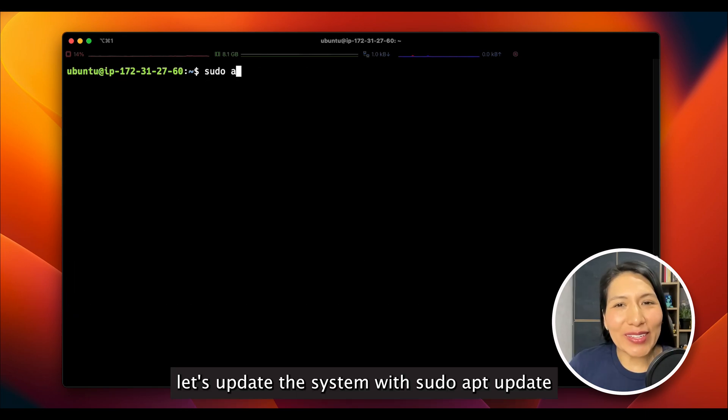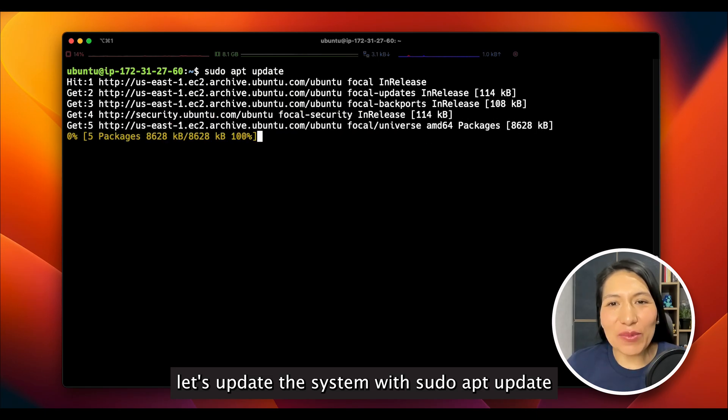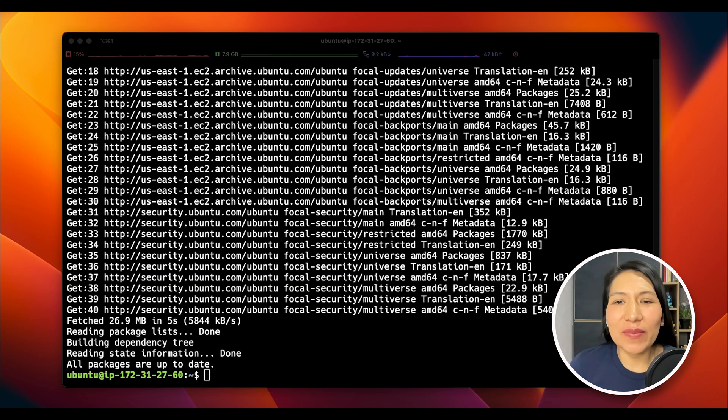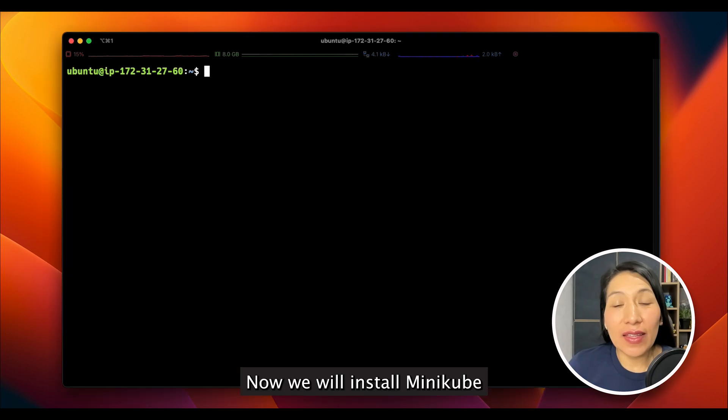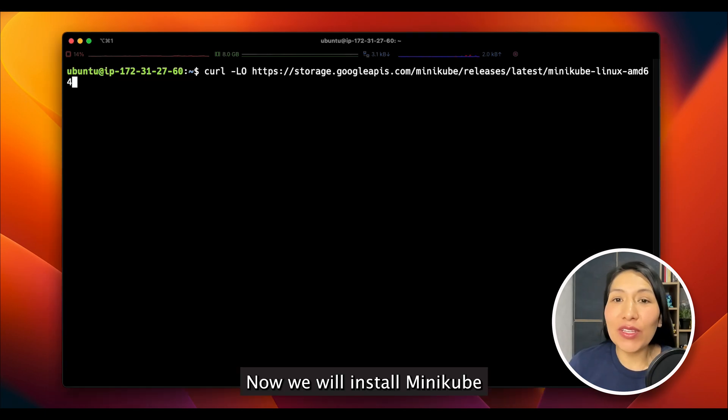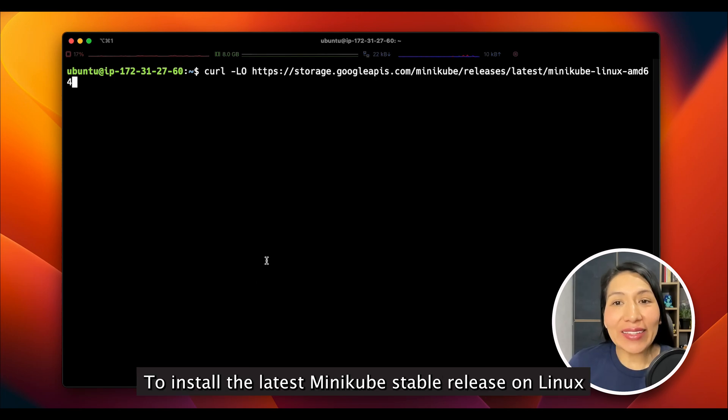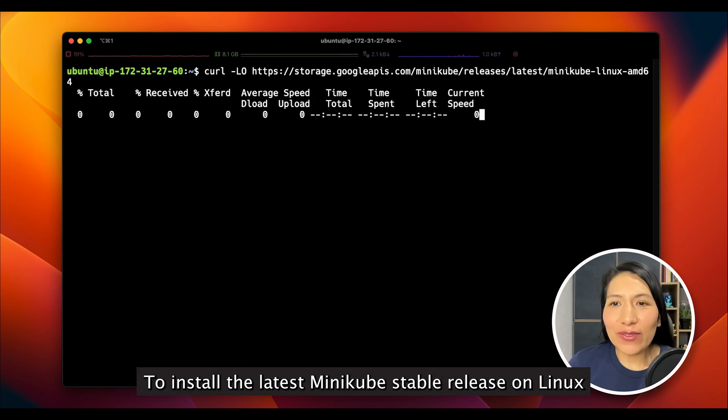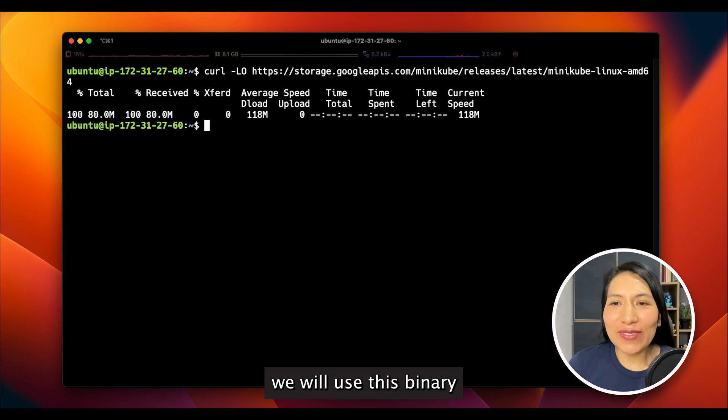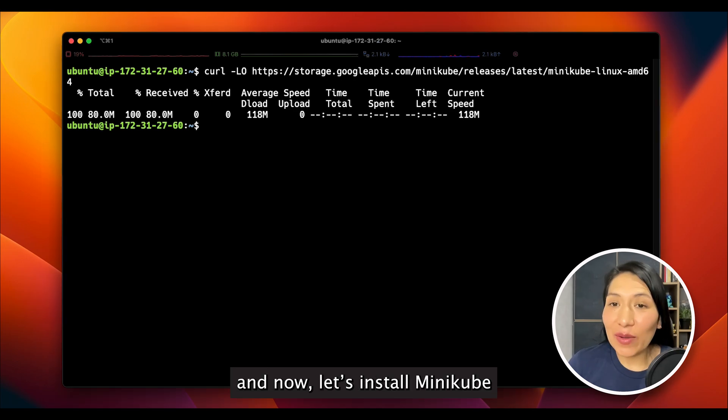Let's update the system with sudo apt update. Now, we will install Minikube. To install the latest Minikube stable release on Linux, we will use this binary. And now, let's install Minikube.